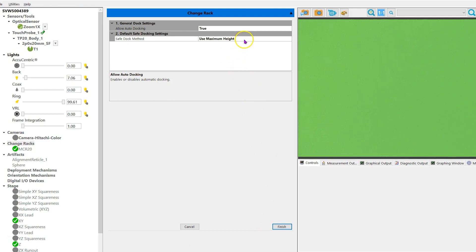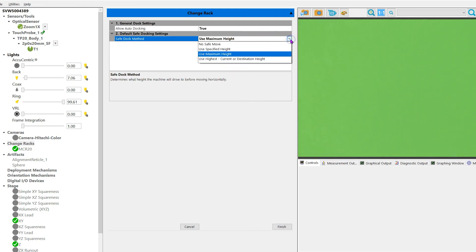Click on the down arrow and choose the height the machine will move to before moving diagonal in the X and Y for a tool change. There are four different options.